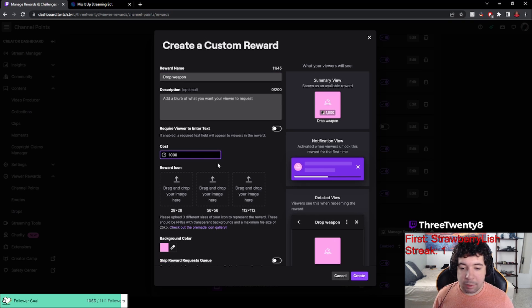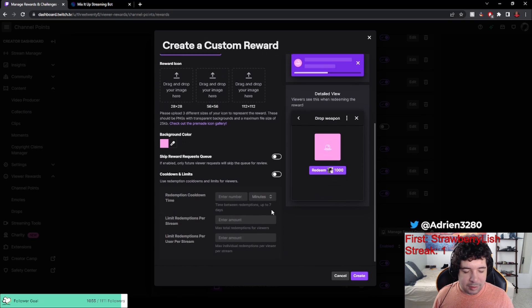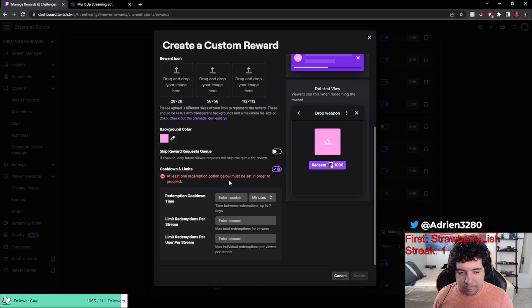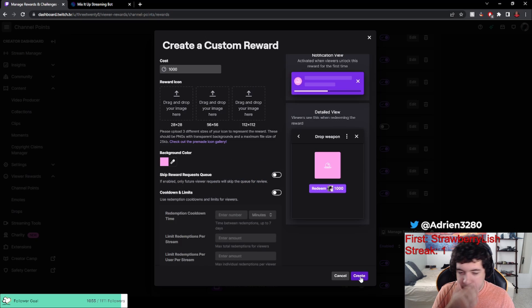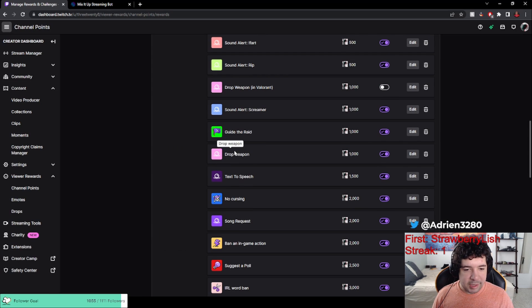And then if you want, you could add a cooldown or any of these other options. Then you just create it and now you can see it right here.